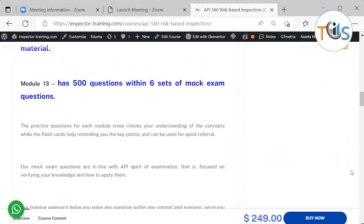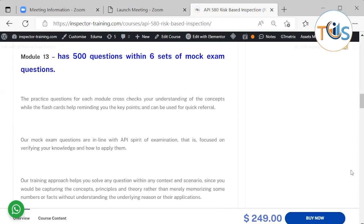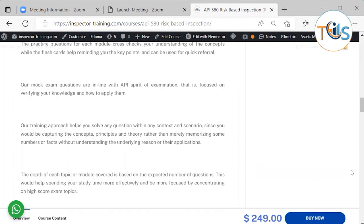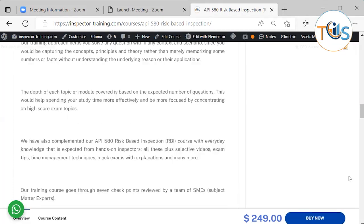The practice questions for each module cross-check your understanding of concepts, while the flashcards help remind you of key points and can be used for quick referral. Our mock exam questions are in line with the API spirit of examination, focused on verifying your knowledge and how to apply it. Our training approach helps you solve any question within any context and scenario, since you capture the concepts, principles, and theory rather than merely memorizing numbers or facts.